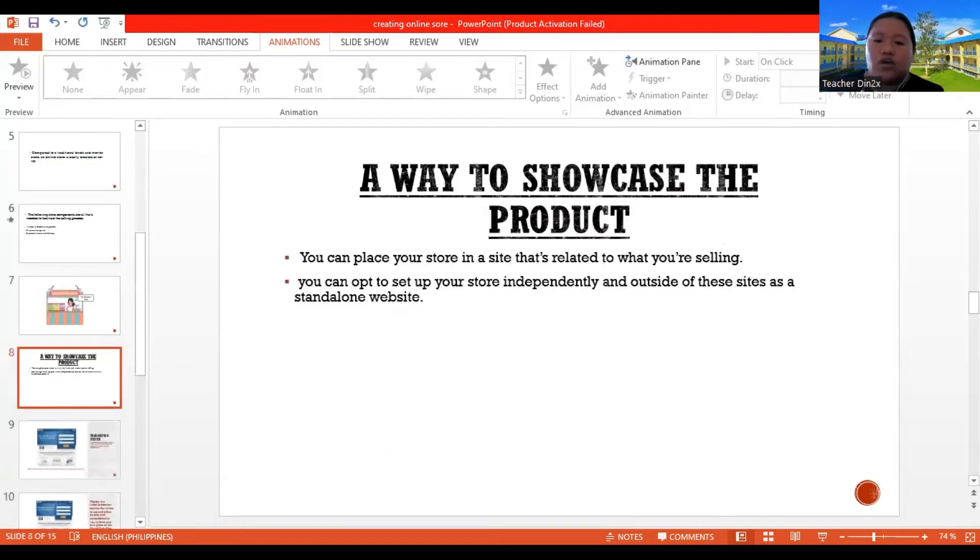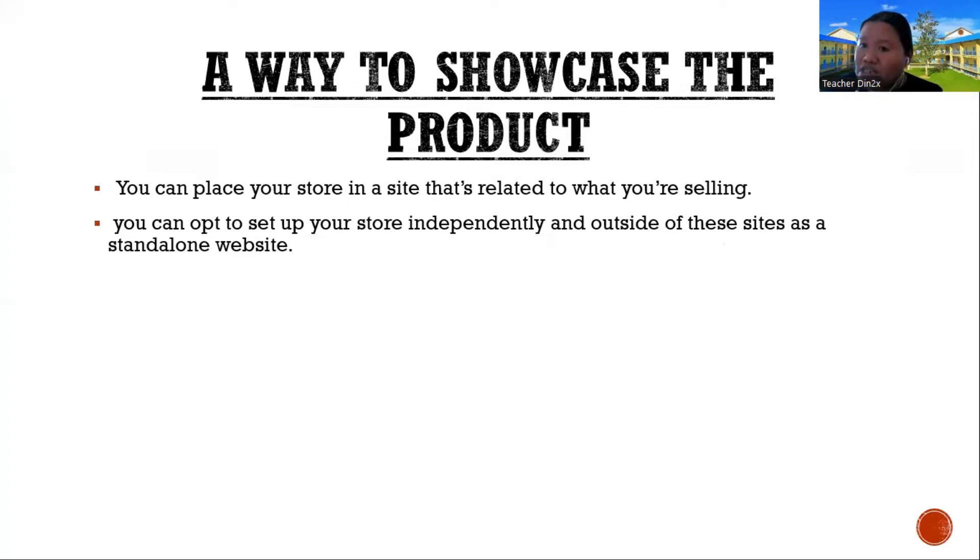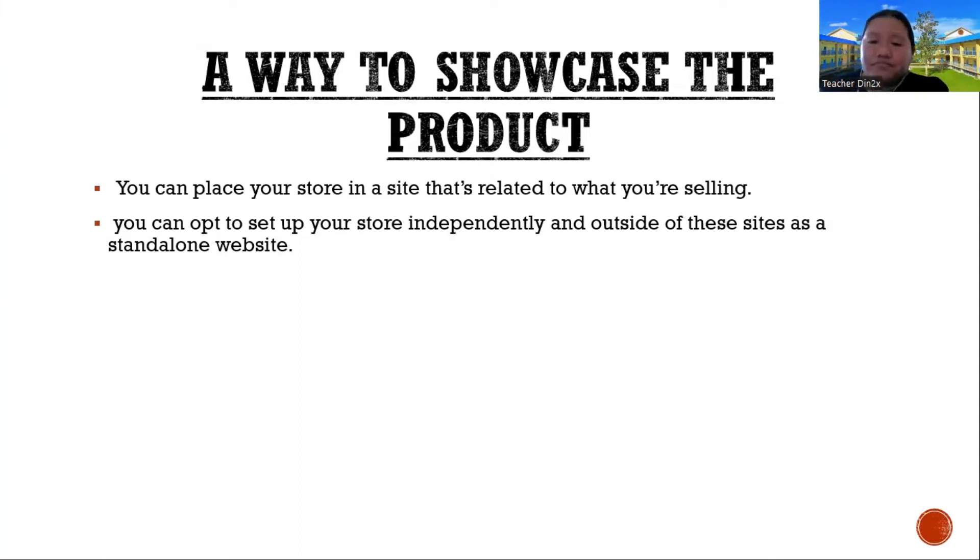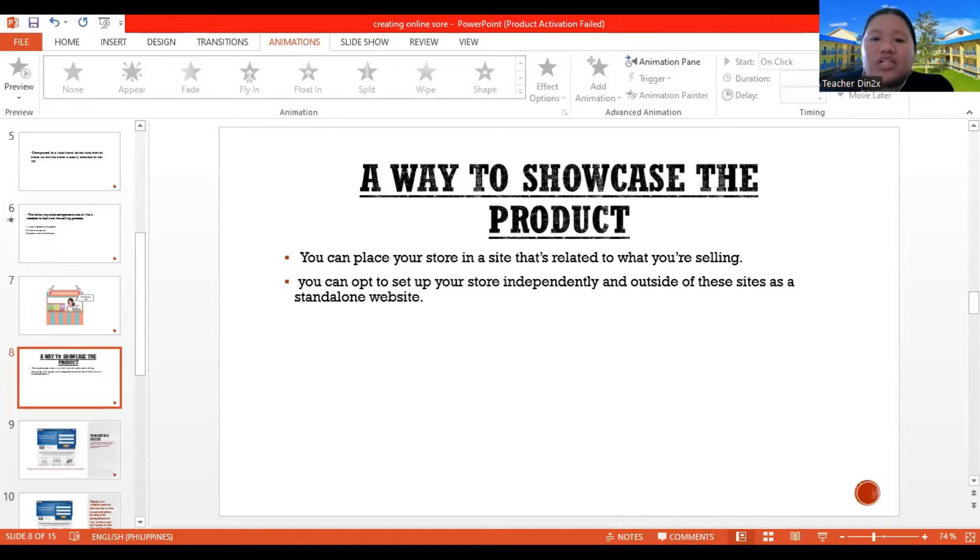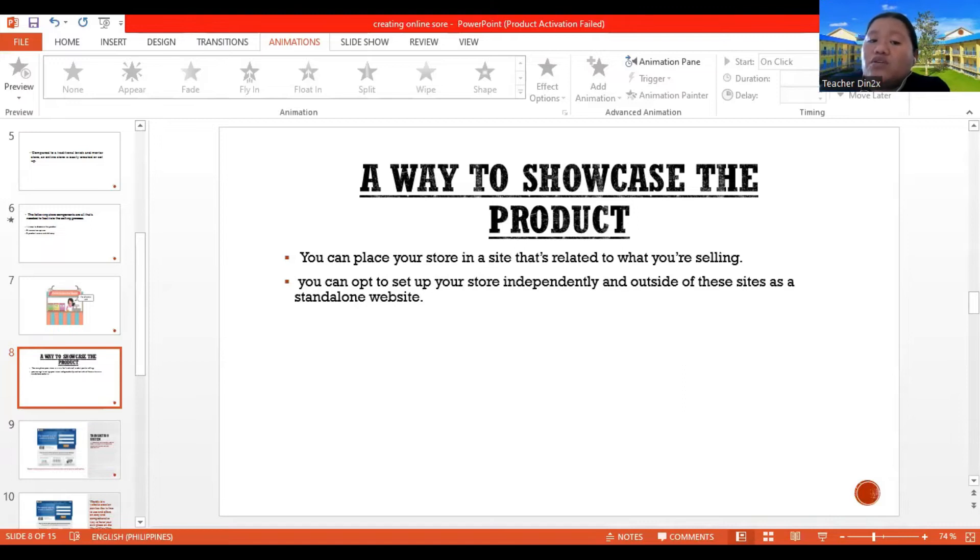So the next thing to do is a way to showcase the product. So how are you going to showcase your product? So you can place your store in a site that's related to what you are selling, or you can opt to set up your store independently and outside of the sites as a standalone website. What do you mean by that?